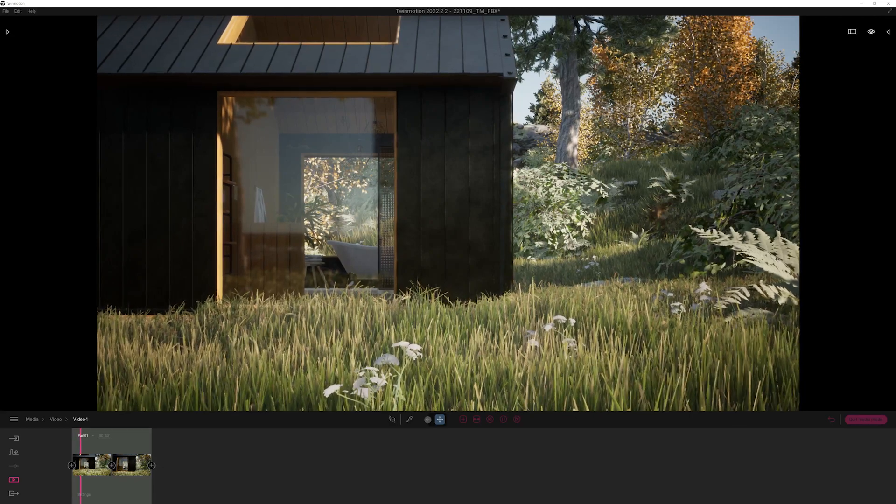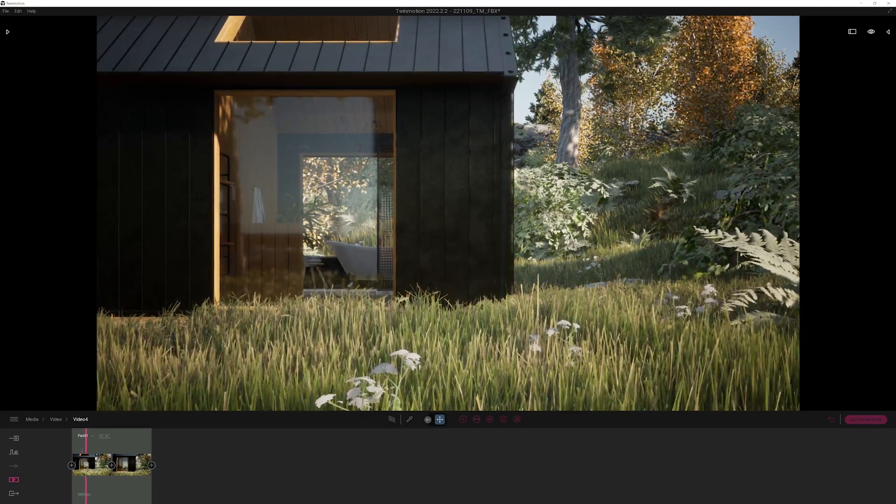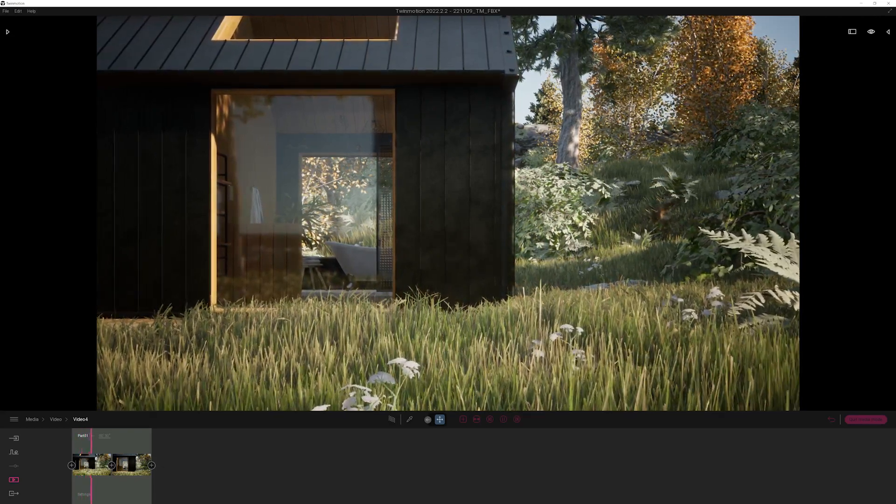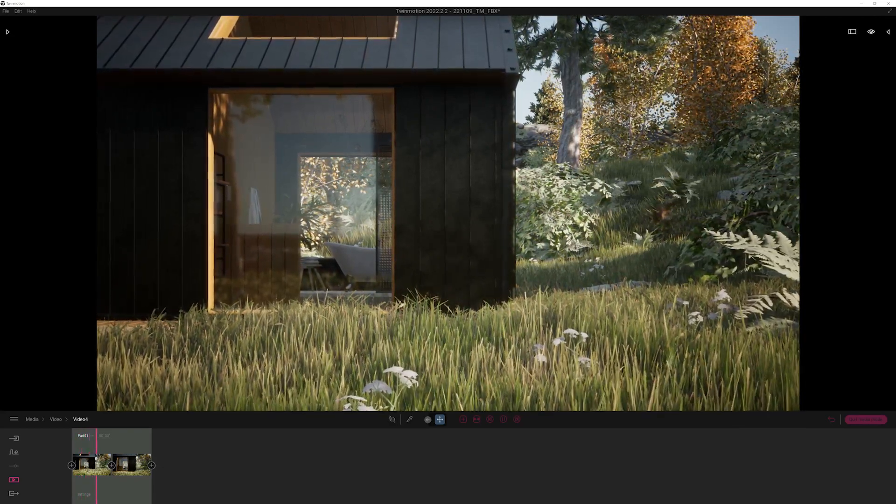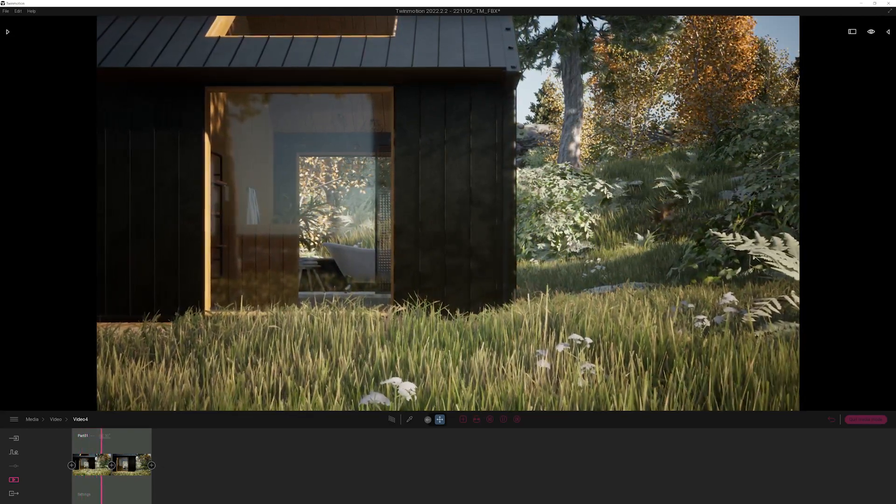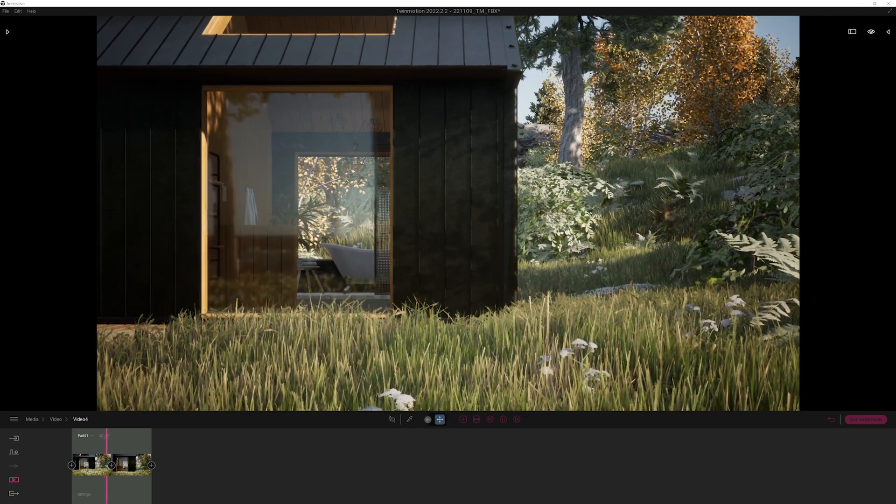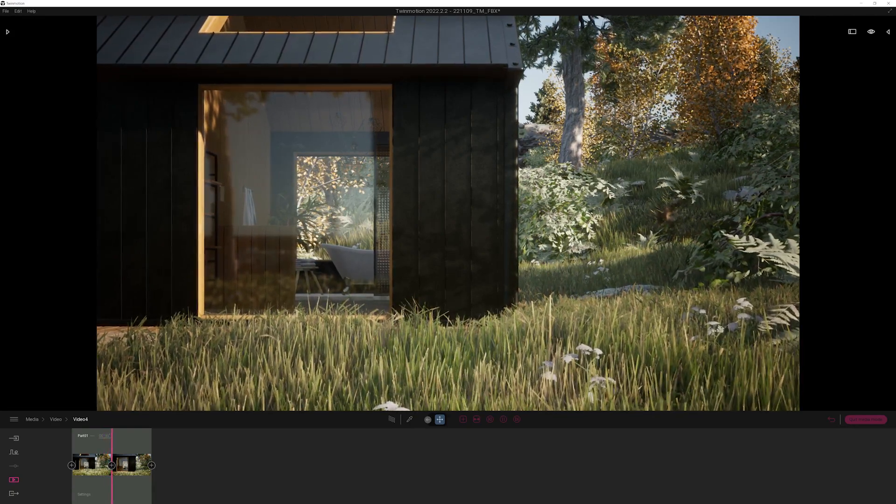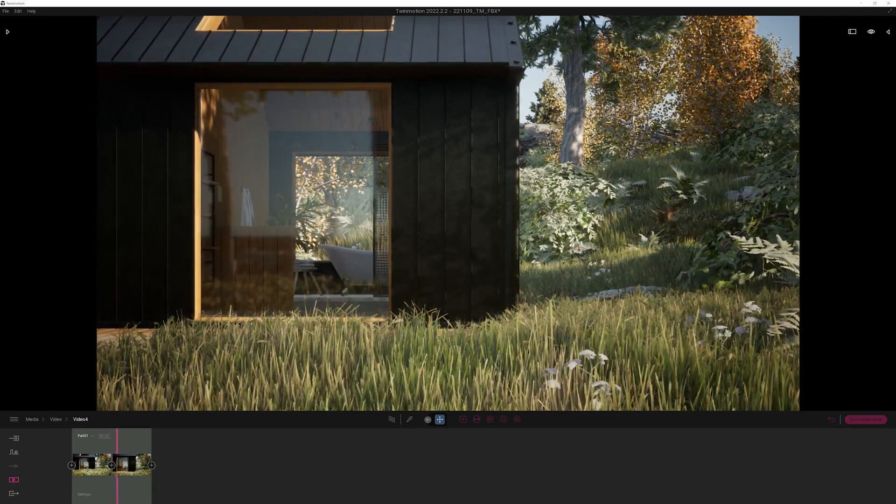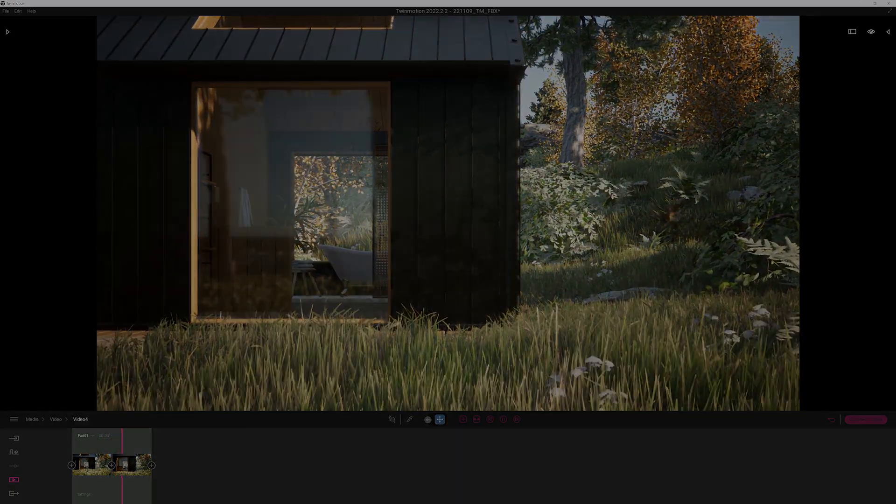To demonstrate this I will be using the demo scene from Twinmotion that was brought into Unreal Engine 5 using the Twinmotion to Unreal Engine importer workflow.